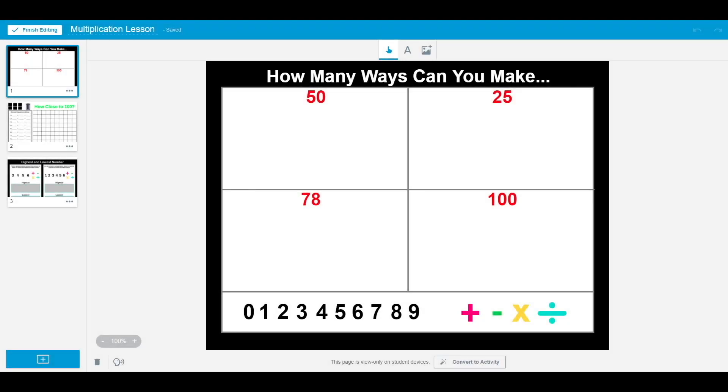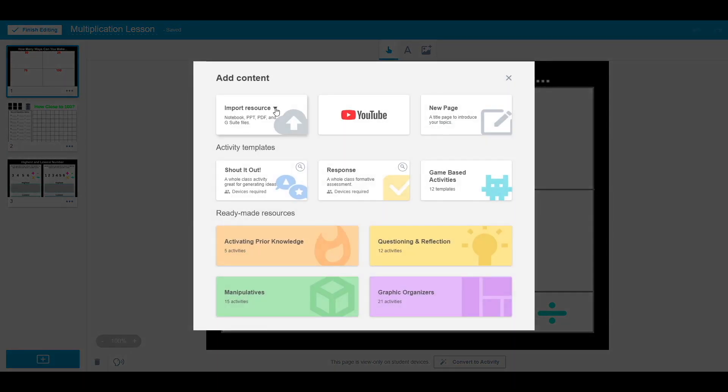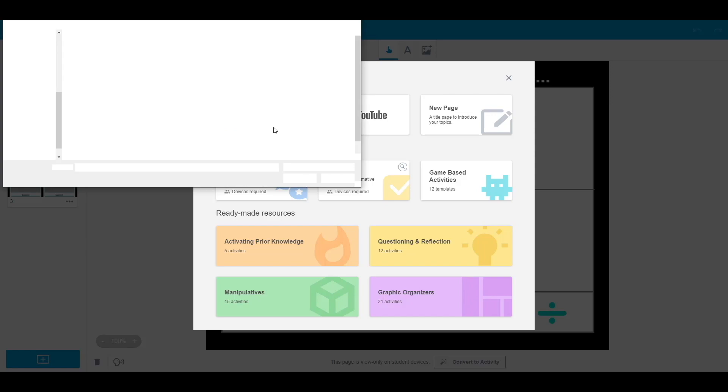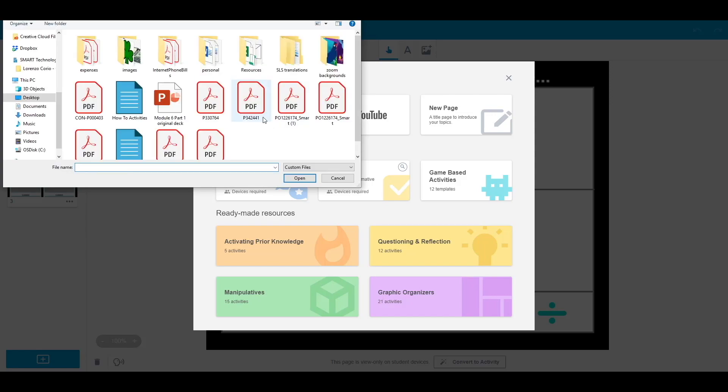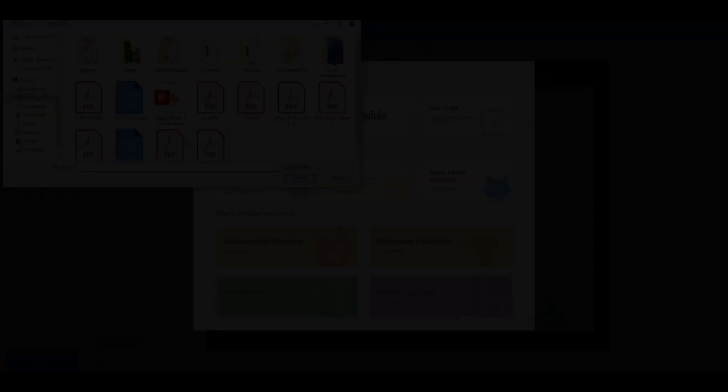I'm going to begin by importing a PDF I want my students to complete. To do so, I just select the plus sign, import resource, and local storage. From here, I can choose the PDF I want to add to my lesson.